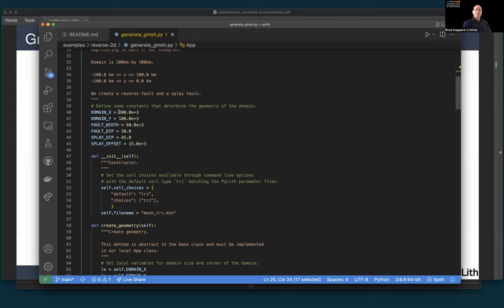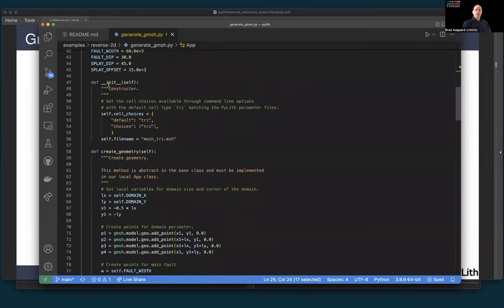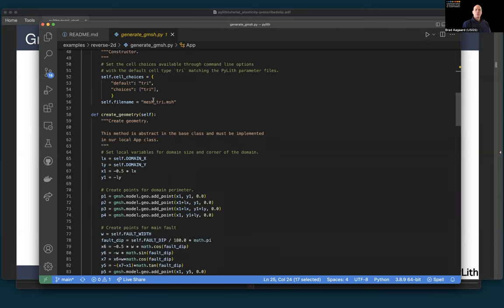Up front, I define the dimensions of our domain: x-direction is 200 kilometers, y-direction is 100 kilometers. We're going to have a total fault width for our main fault of 60 kilometers, a dip of 35 degrees, a splay fault dip of 45 degrees, and we're going to offset the surface trace of the splay 15 kilometers from the main reverse fault. Within my constructor, I specify the default cell type — because I have a splay fault and reverse fault, it's more suitable to use triangular cells rather than quadrilaterals.